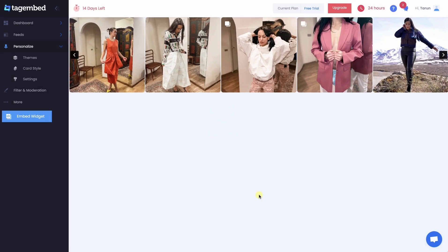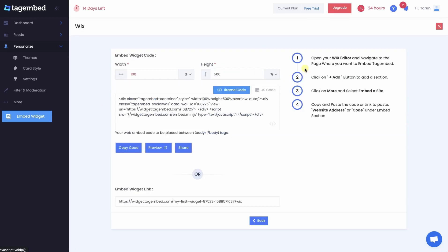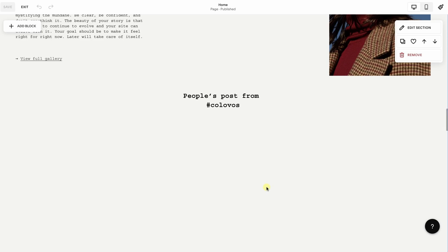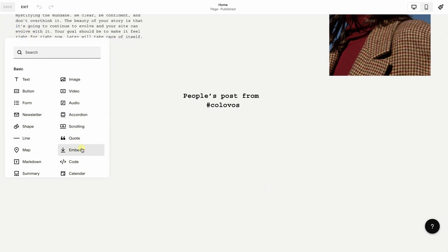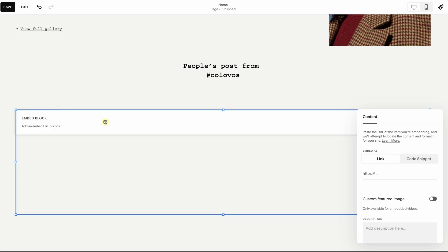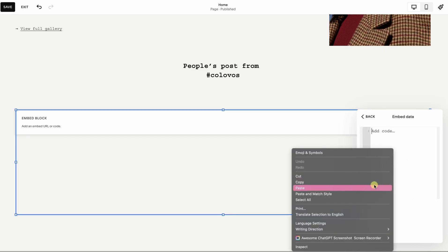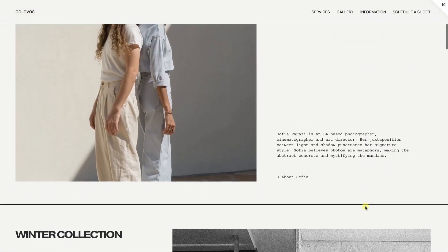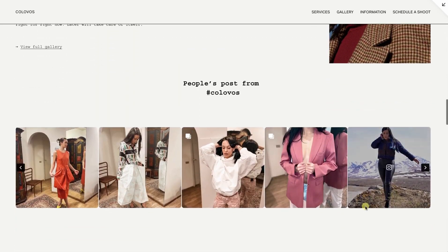Congratulations! Now you own a personalized Instagram feed. It's time to embed your widget on your website. Select Wix as your CMS platform. Adjust the width and height of your widget and copy the embed code, or copy the widget link. Go to your Wix website editor, make room for your widget, add a new block, and from the options select Embed. Resize your embed block, click on the Edit icon, then paste the link or embed code. Your widget gets embedded inside the block. Save the changes. Your Wix website with embedded Instagram feed is now live.